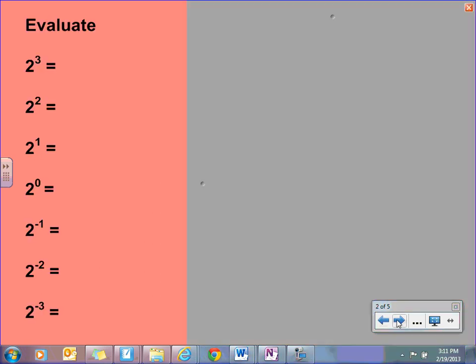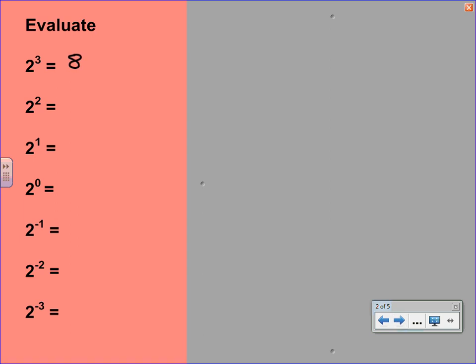On the top of your note sheet, there are some examples where we want you to evaluate using exponents. So 2 to the third just means 2 times 2 times 2, so we end up with 8. 2 to the second you should recognize as 4. And 2 to the first is of course 2. Now this next one, 2 to the zero, you may wonder what that even means. We've never seen a zero exponent before.